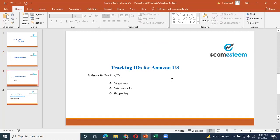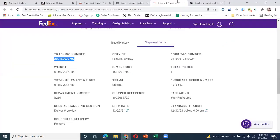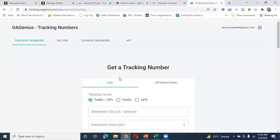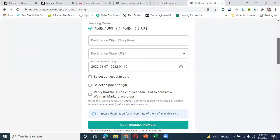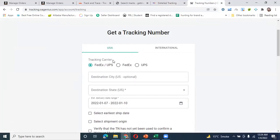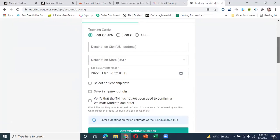Next is the tracking ID for Amazon US. When we do dropshipping, which software do we use for tracking IDs? OA Genius, Get More Tracks, and Shipper Way are also options, but I will tell you about the first two: OA Genius and Get More Tracks. OA Genius is a paid version. It is a little expensive, but the tracking ID is valid on Amazon.